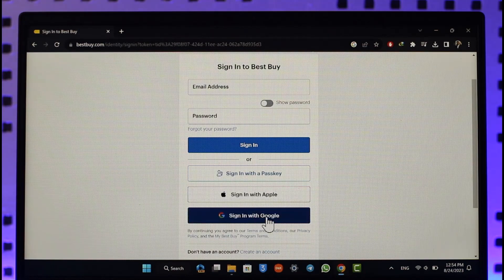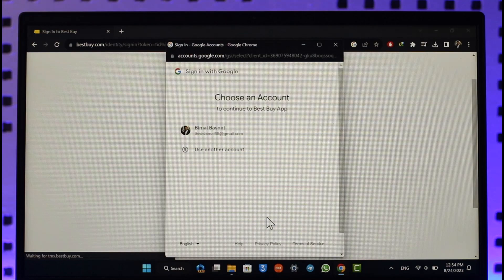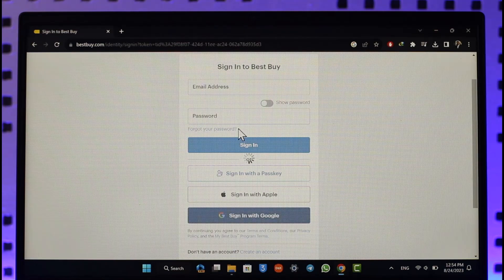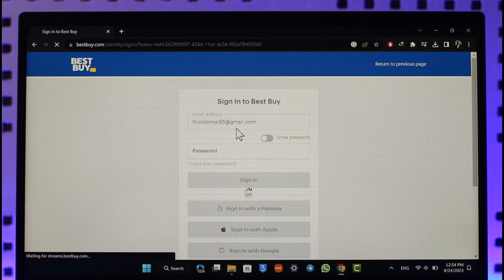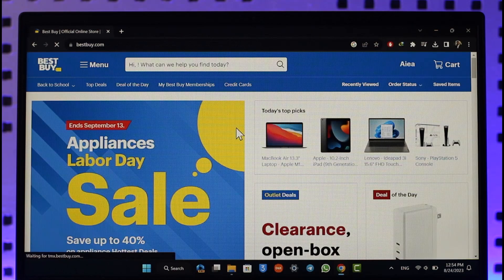In my case, I'm going to simply sign in with Google. Select my Google account, and then you'll get successfully logged into your Best Buy account. This way you'll be able to log into Best Buy.